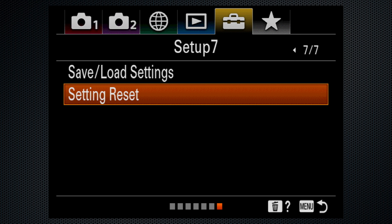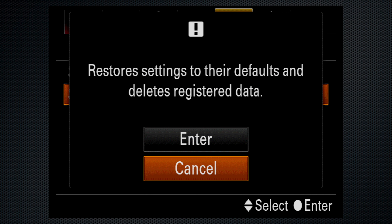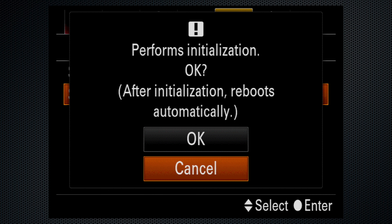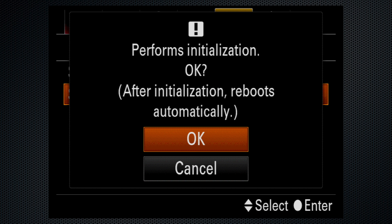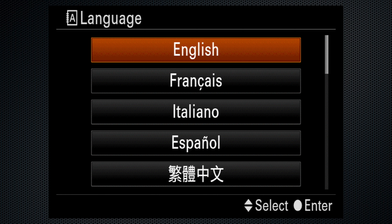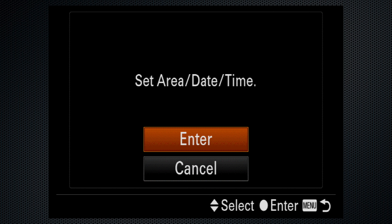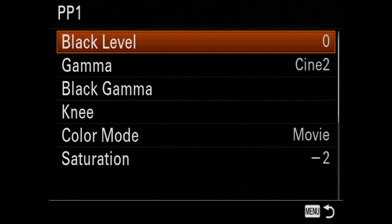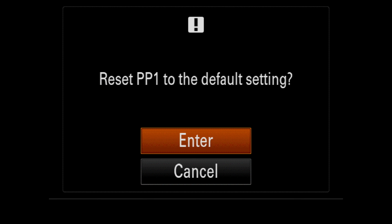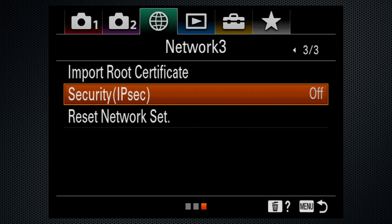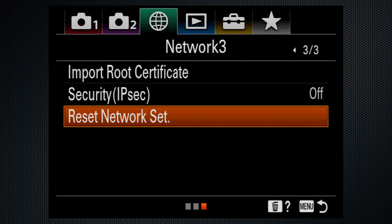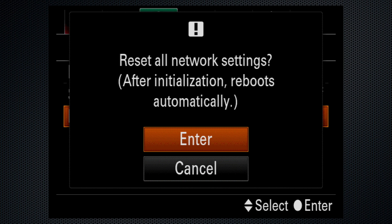The A7R IV does do a complete reinitialization, which takes you back to language and time settings. However, not all settings are reset — changes to picture profiles and your Bluetooth and Wi-Fi settings are not affected. Those settings have independent resets.